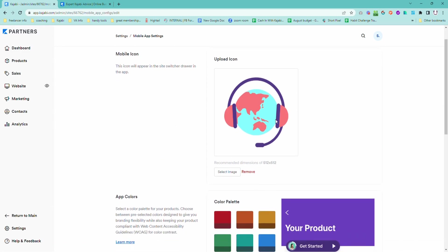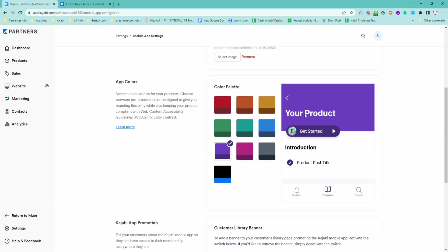First thing — update your icon. This needs to be a square version of your logo. If you don't have one, even if you just create something in Canva that's just a square or a circle with just the initials of your business, that is better than just having it as Kajabi, because then at least you're going to stand out a little bit.